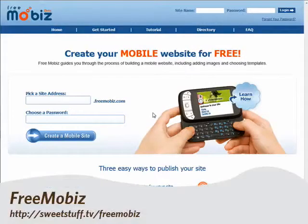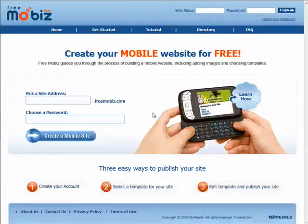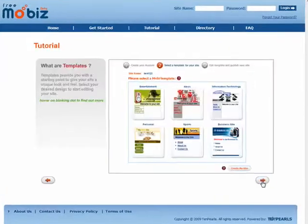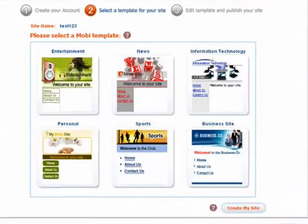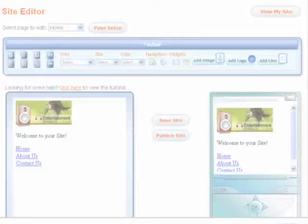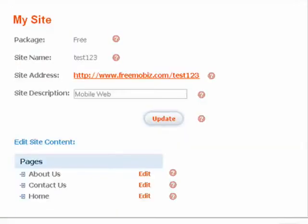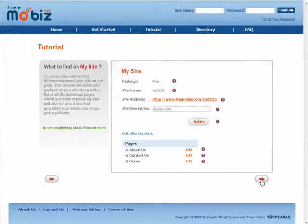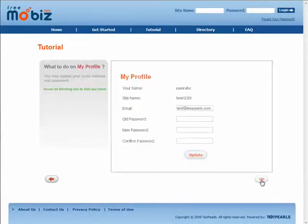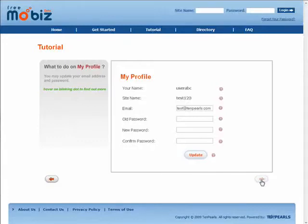Free Mobiz is up next, and they want to guide you through the process of building a mobile website from start to publish. Choose from a variety of templates, and using their simple editor, make changes and personalize your site, then review them in an online simulator. You can upload images, add widgets, and you can even purchase your own unique domain name. Free Mobiz is so simple to use, it's hard to believe it's free.